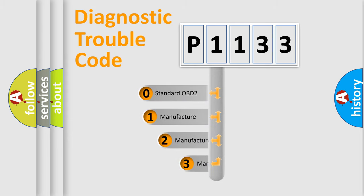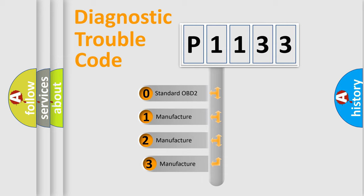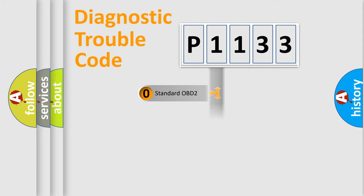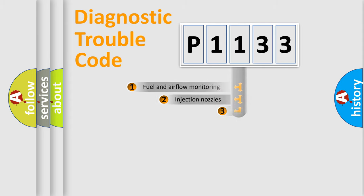If the second character is expressed as zero, it is a standardized error. In the case of numbers 1, 2, 3, it is a more prestigious expression of the car-specific error.